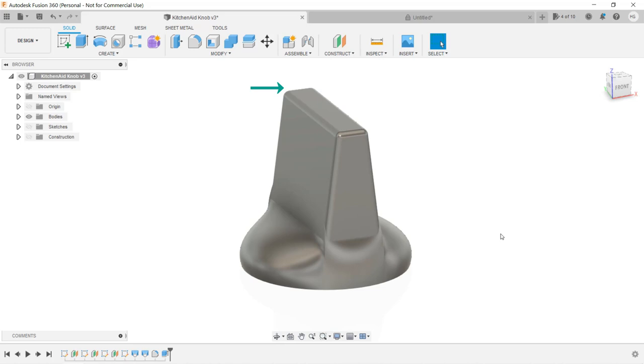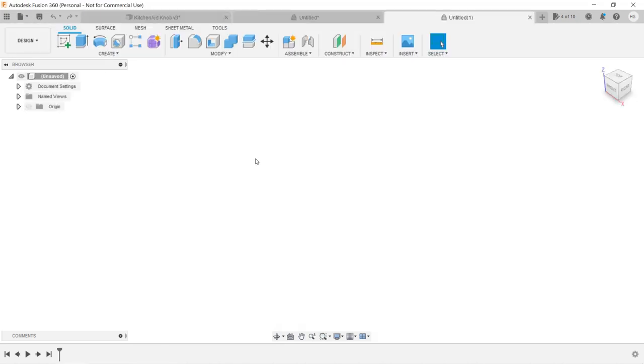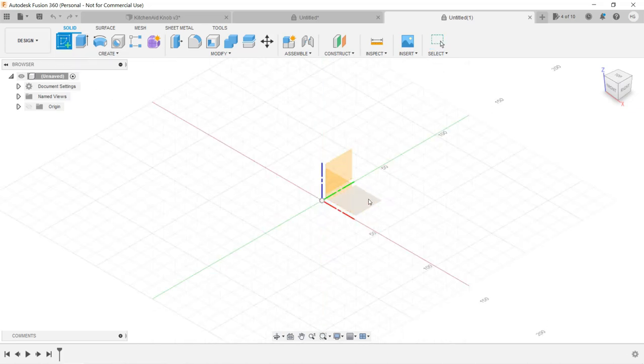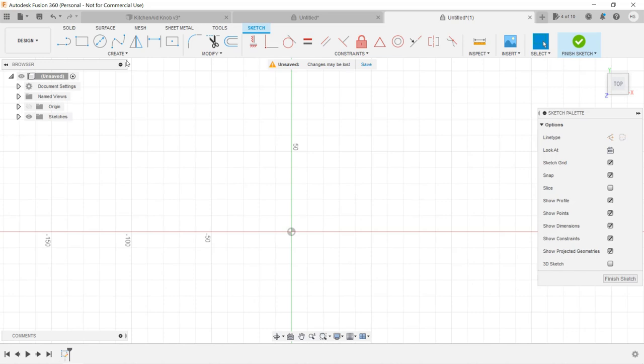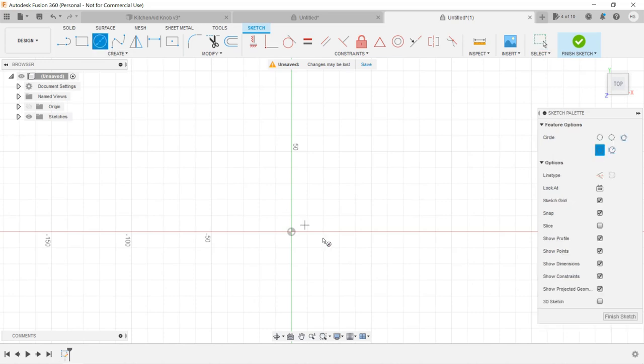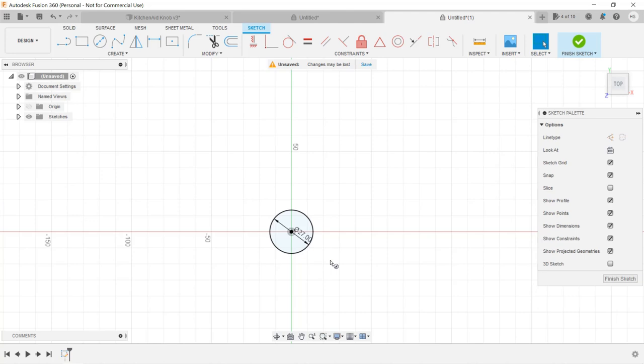Let's start with drawing a circle at the bottom plane as the base. Create a sketch, select the bottom plane, draw a circle, and the diameter should be 27mm.